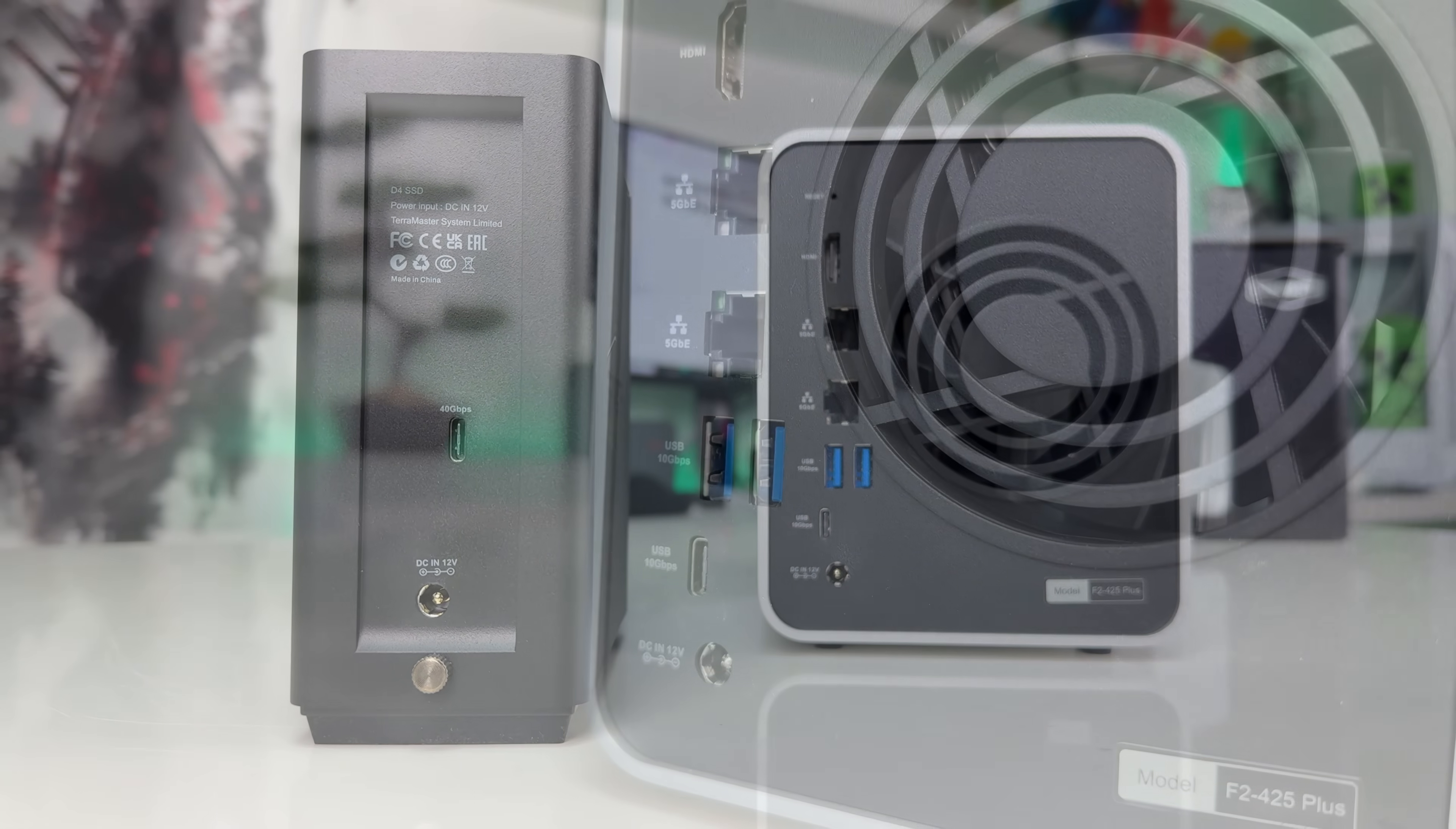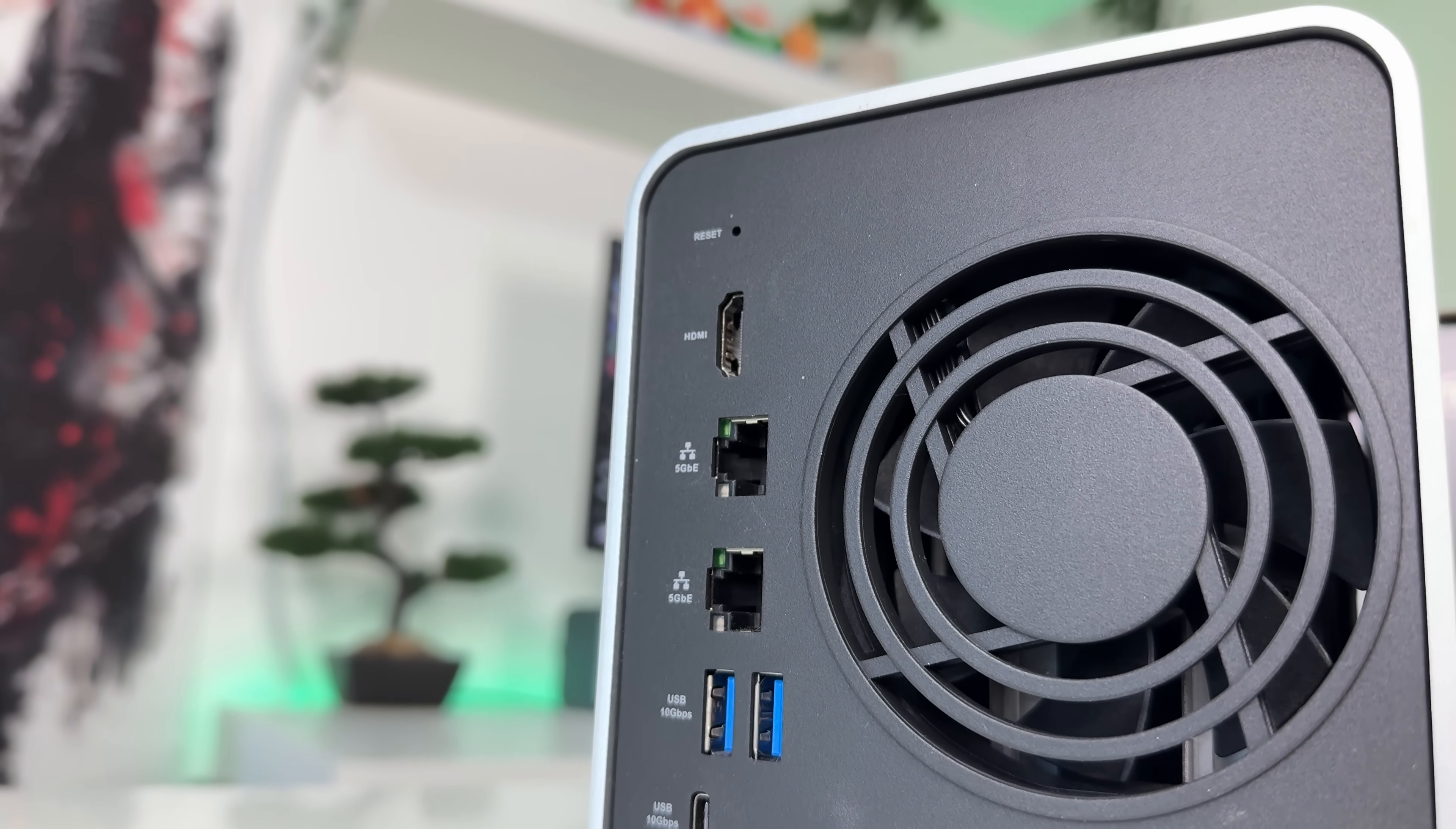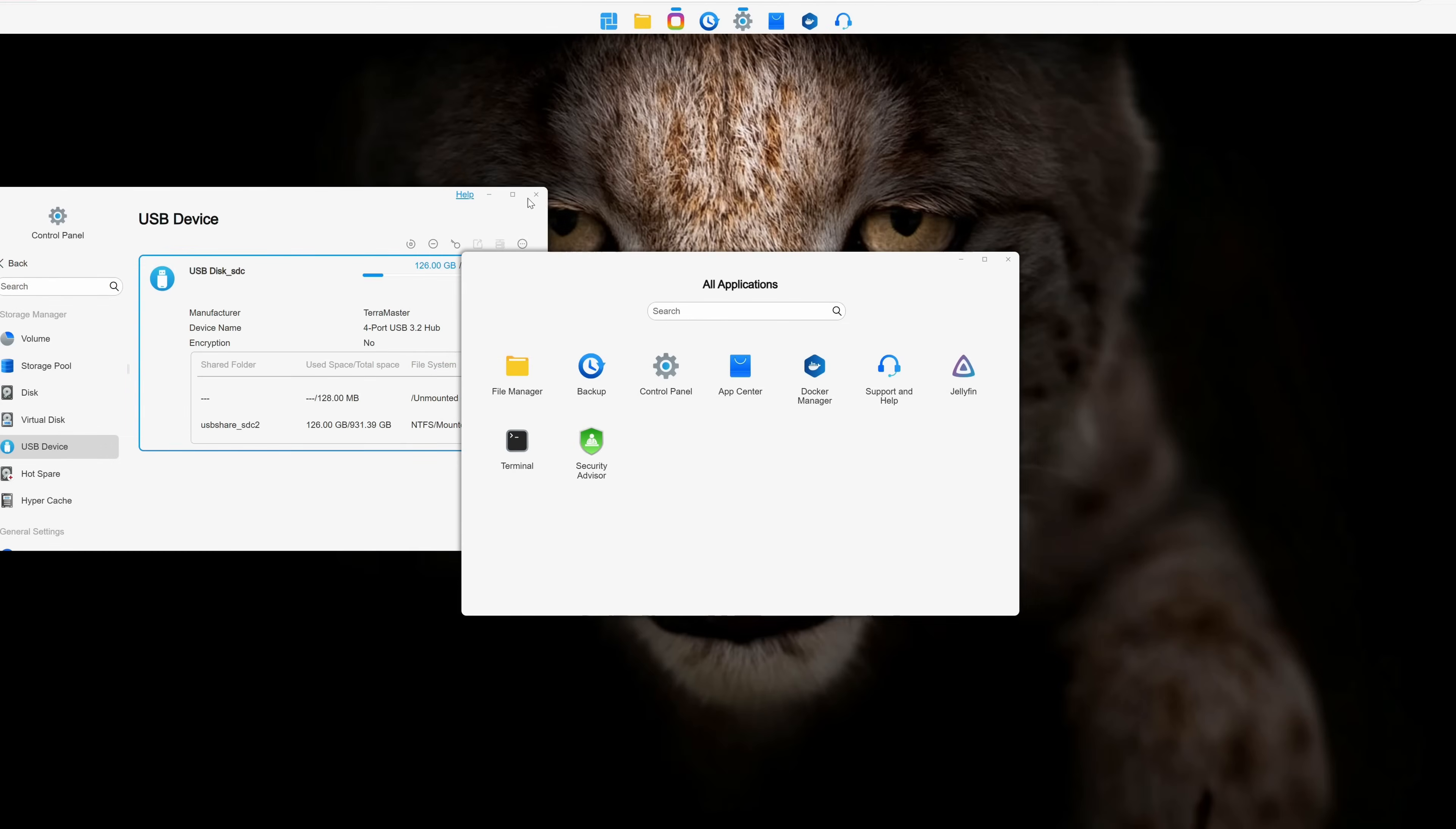You can use this extra storage to expand your pools and RAID arrays. Thanks to 10GB per second USB support, transfer speeds are as good as they can be. And when combined with the dual 5GB Ethernet network ports, you get seamless data transfers to all your network devices. This is a very nice feature to have.